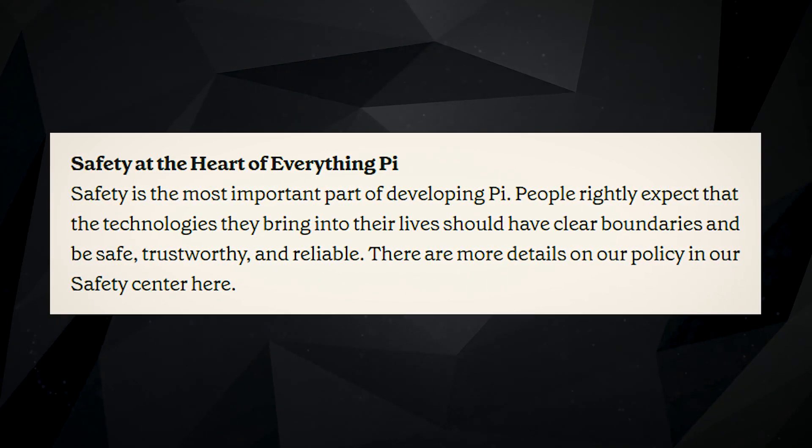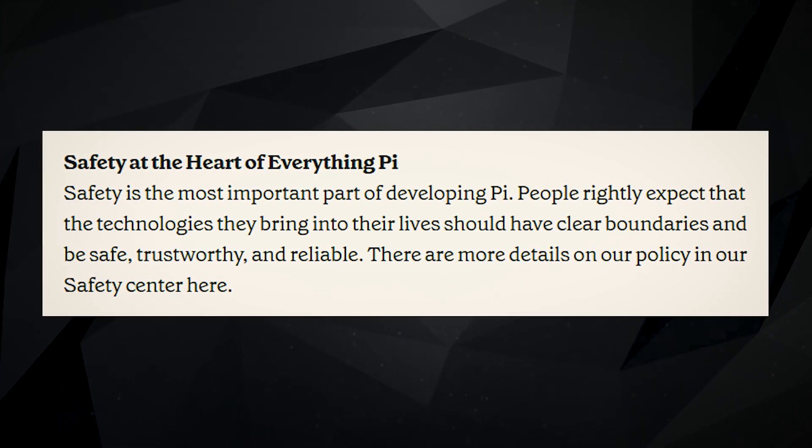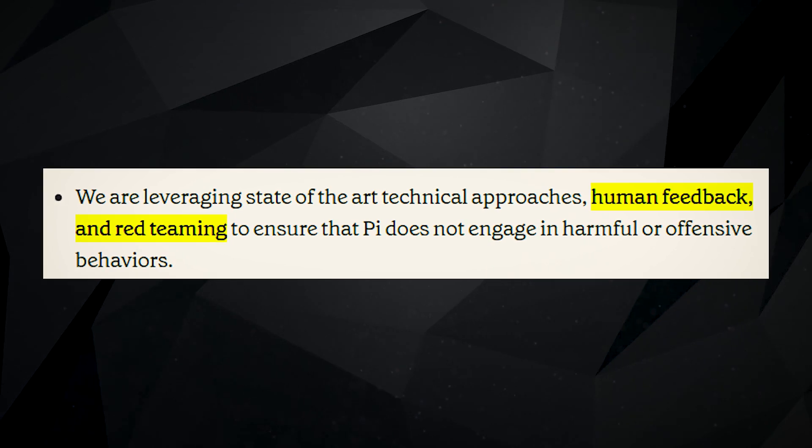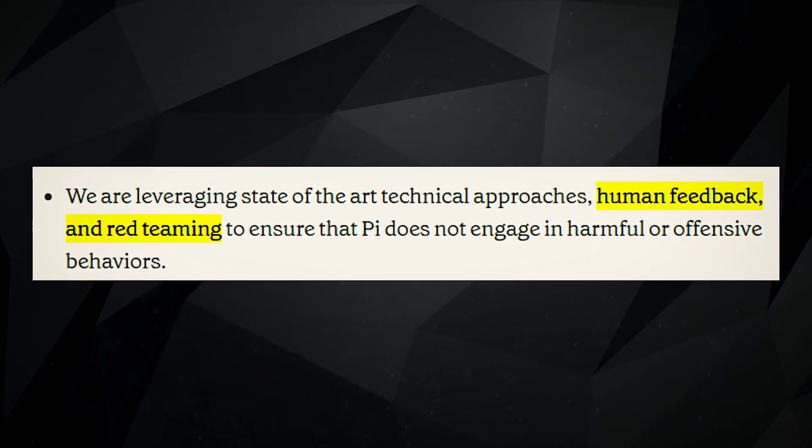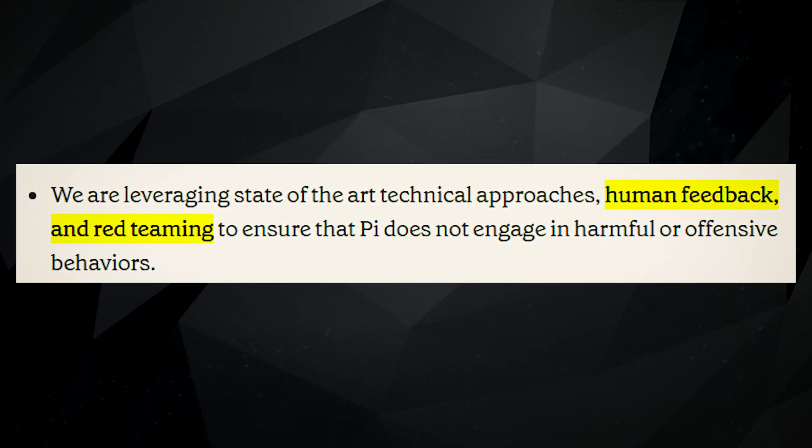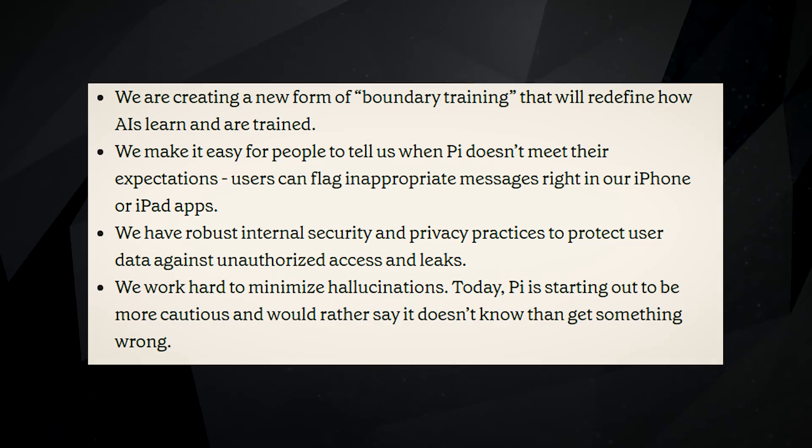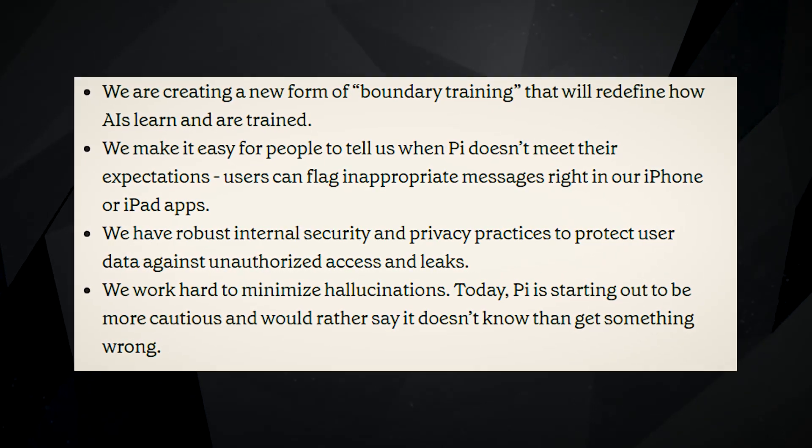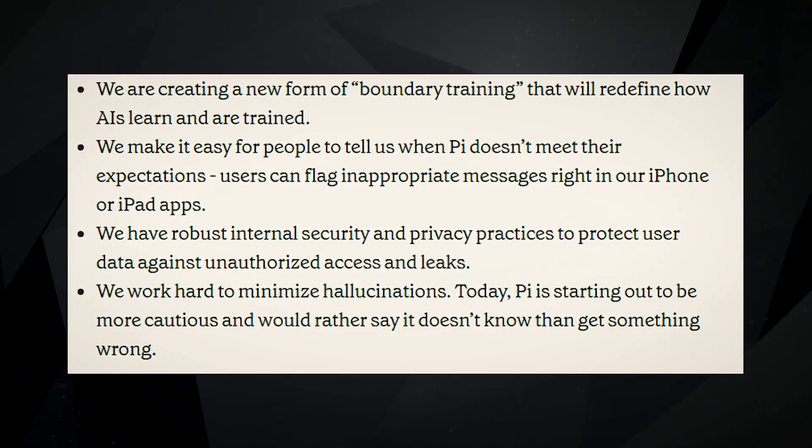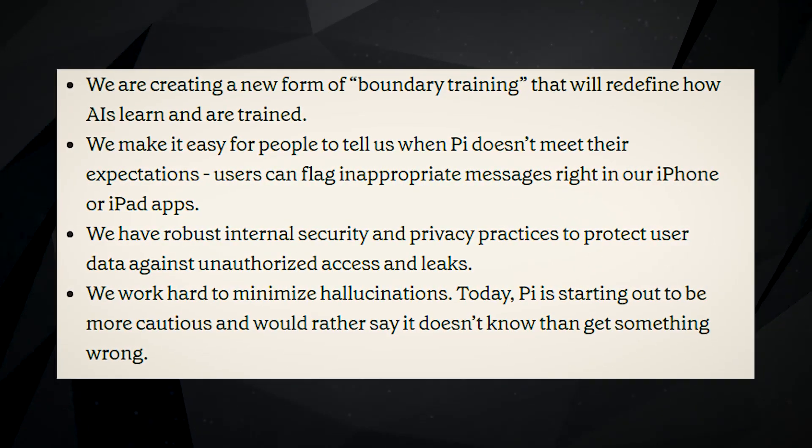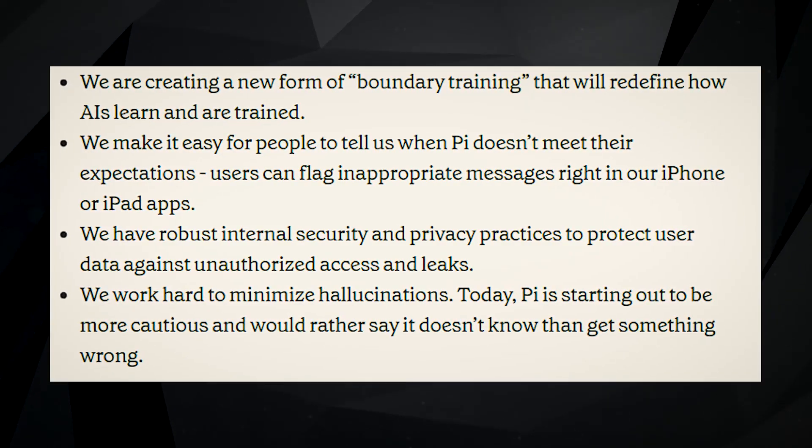They have a safety-centered policy and used advanced technical approaches, human feedback, and red-teaming to ensure Pi does not engage in harmful or offensive behaviors. Inflection makes it easy for users to report inappropriate messages, and they have strong security and privacy practices to protect user data.